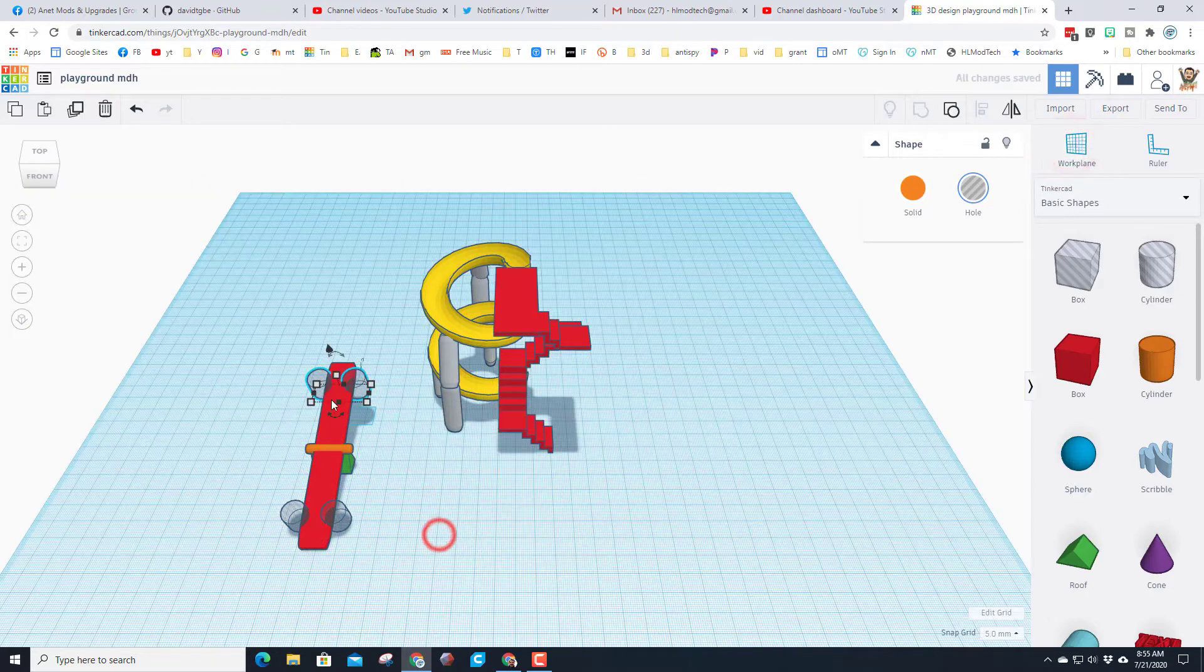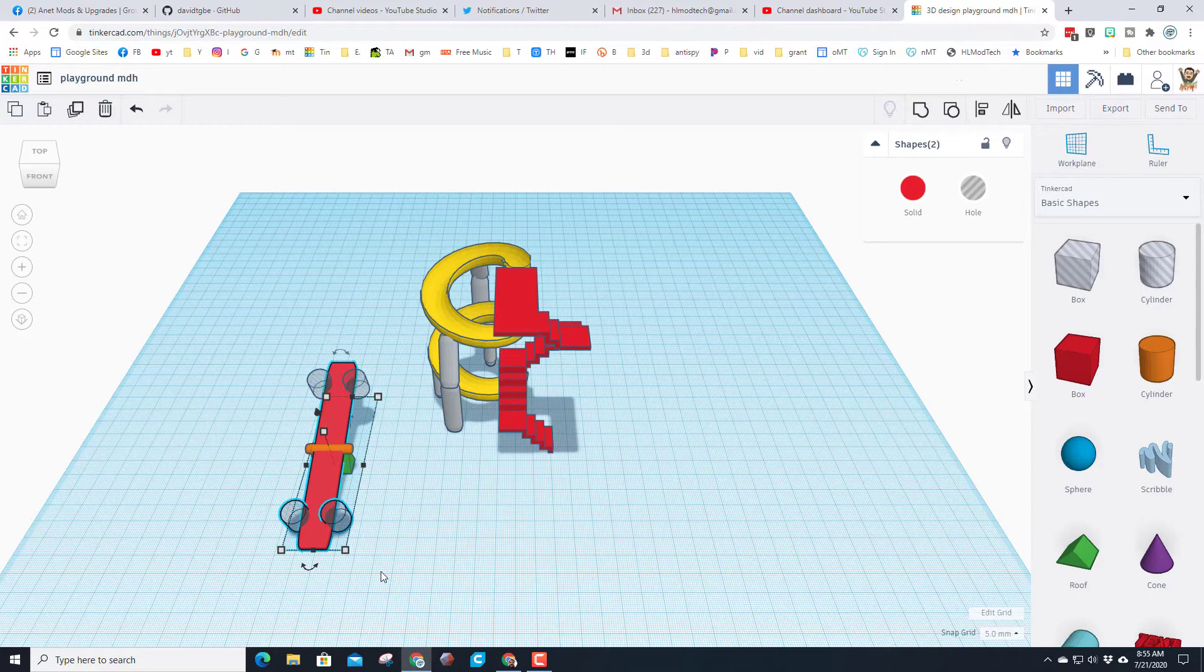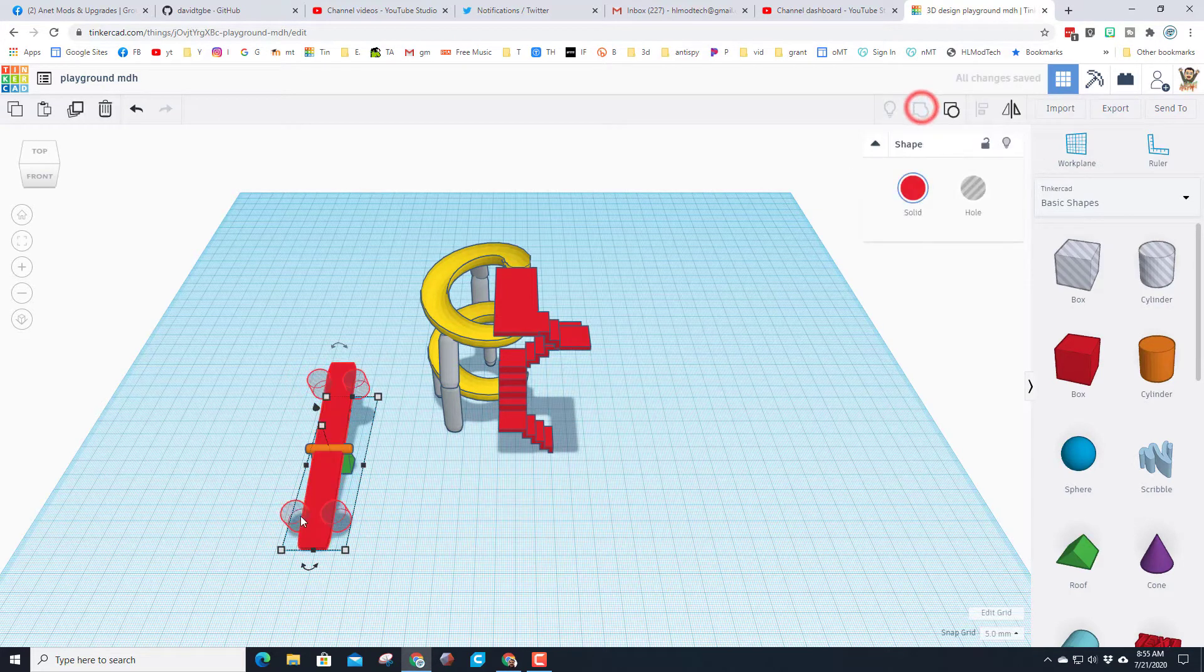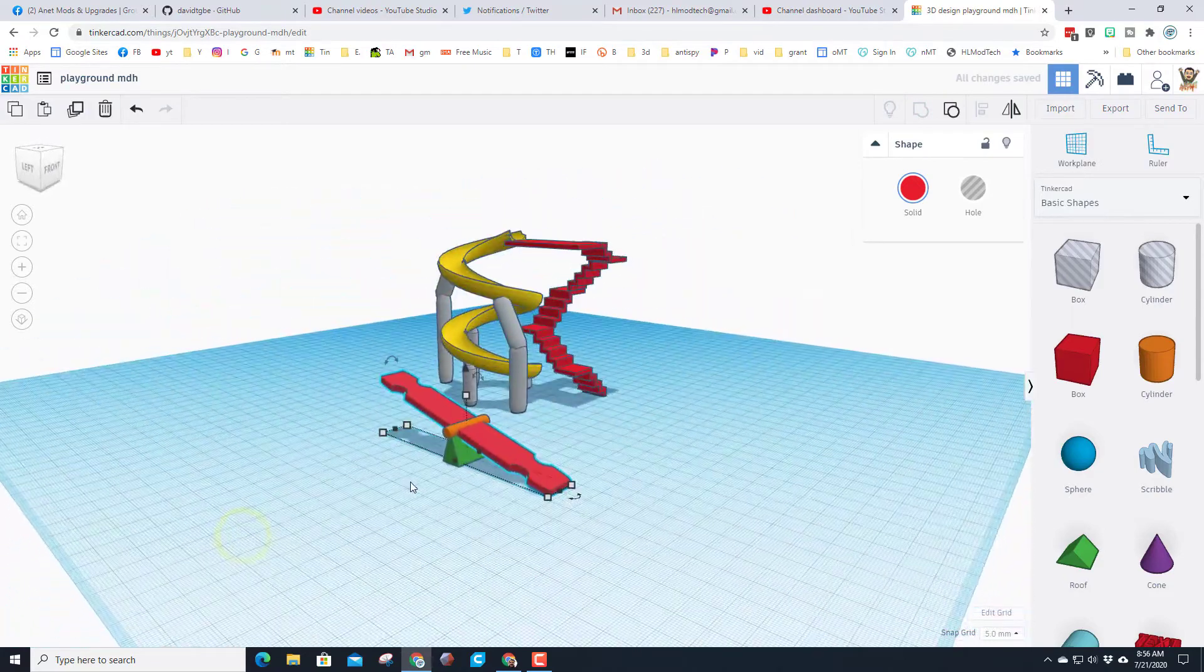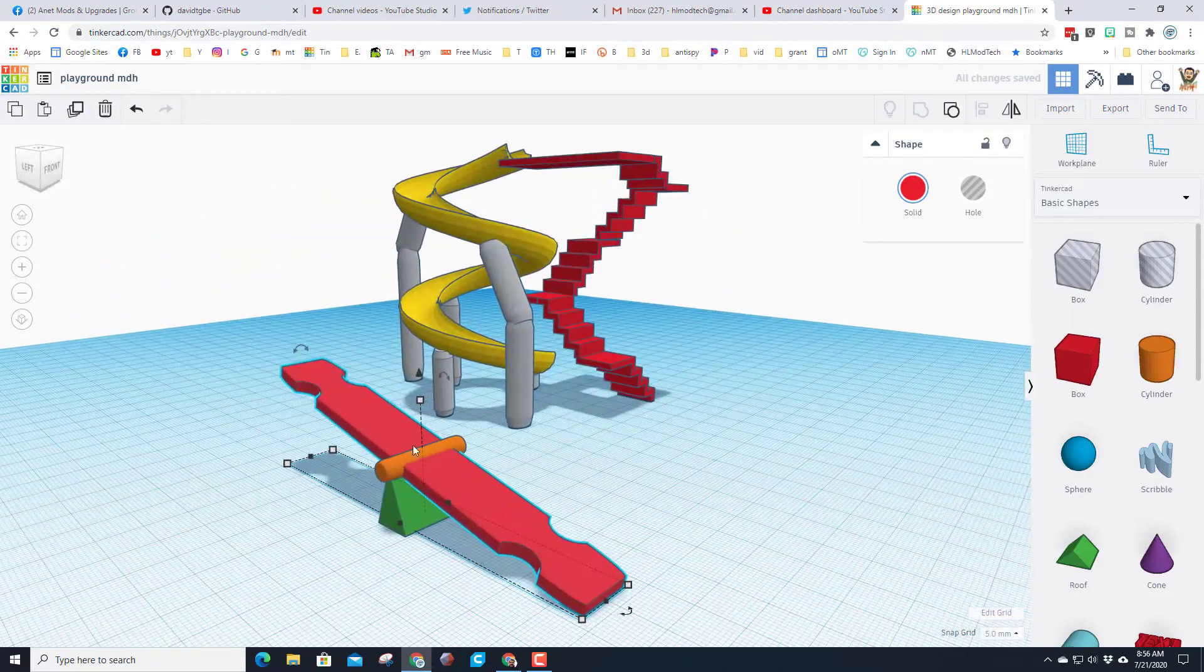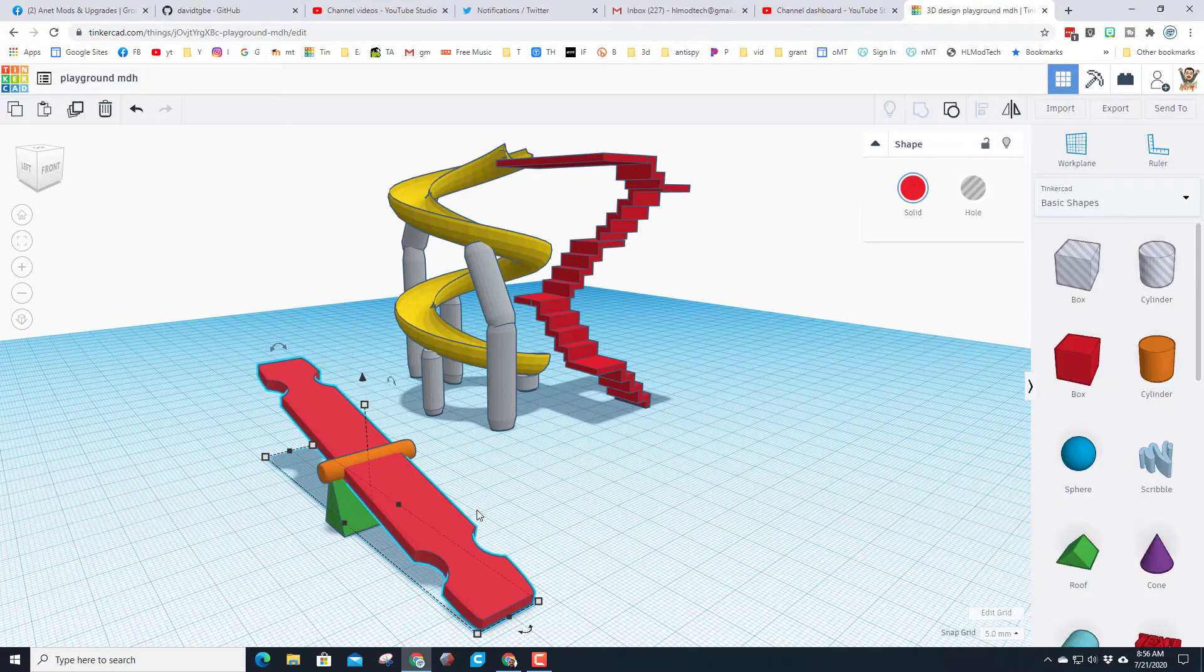Let's fit to home, set the work plane back to the ground just so we don't have that orange. Now let's group these two pieces plus—hold down shift—and the third shape. You can see now you've got a place to put your legs when you're on the teeter-totter.